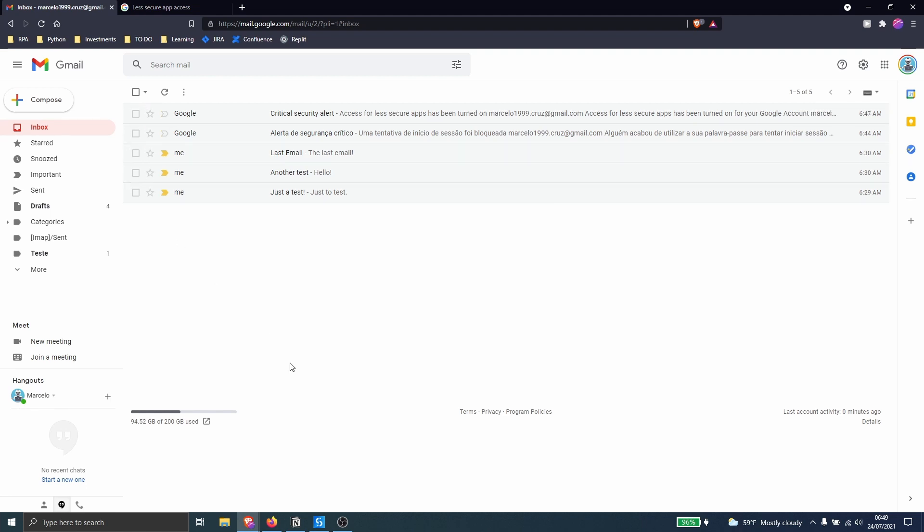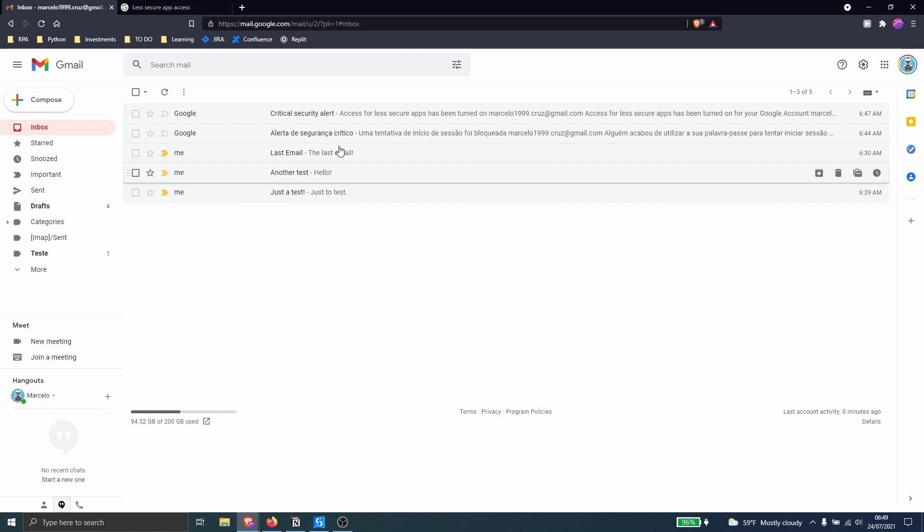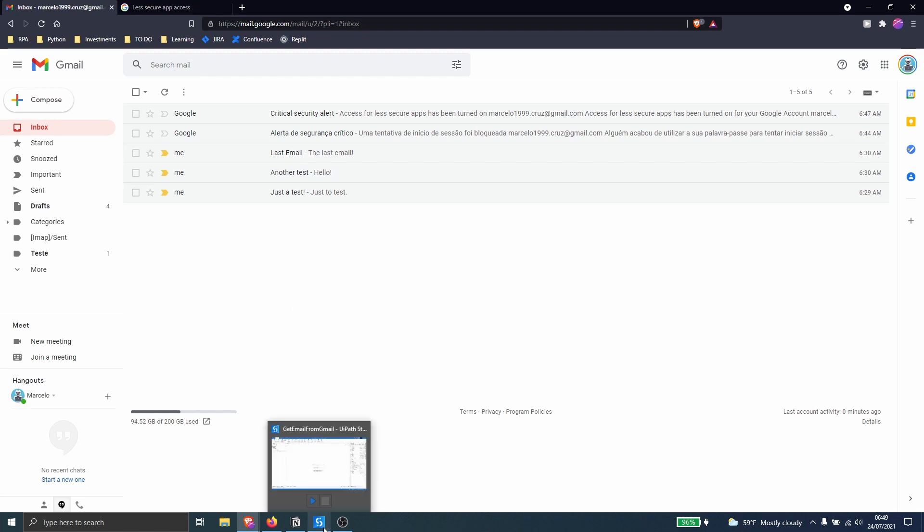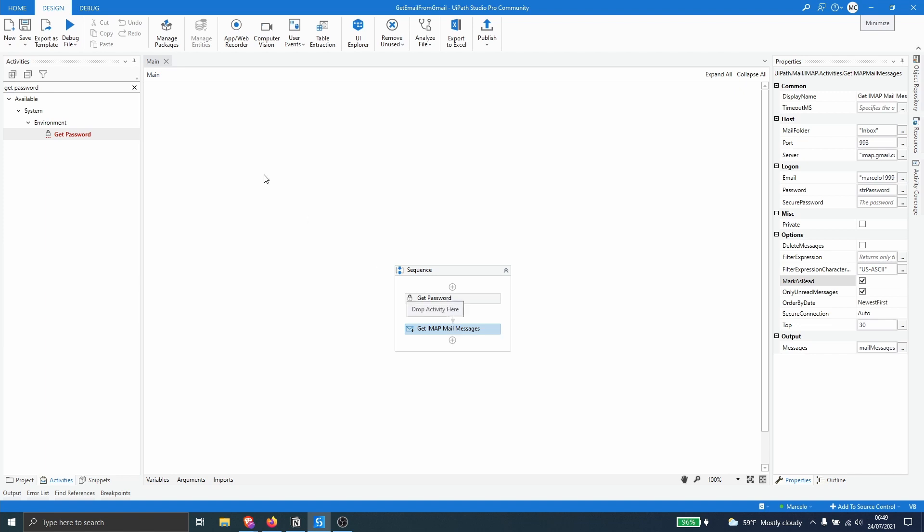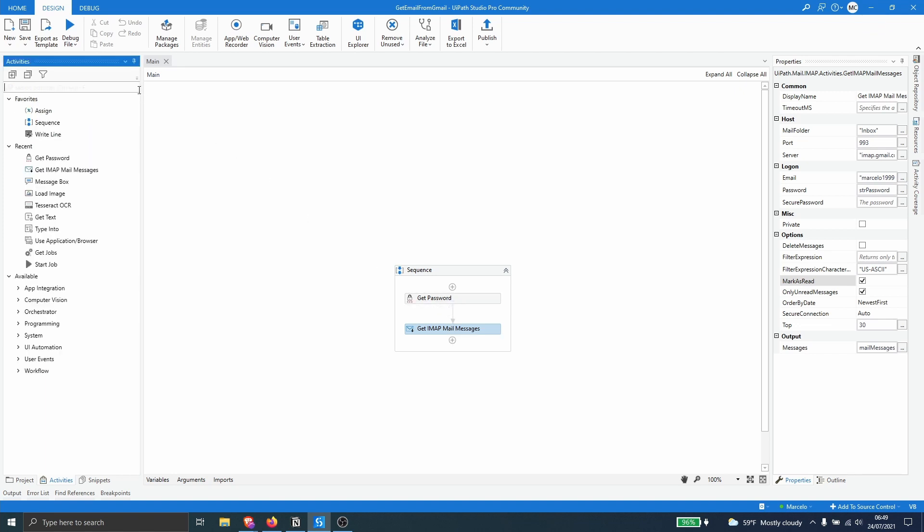So now let's learn how we can iterate each email and get data from each one, like the subject and the body. So first we have to create a loop for each email so we can see the data from each one. So to create a loop let's use the action for each. So let's drag this action after the get IMAP mail message activity.